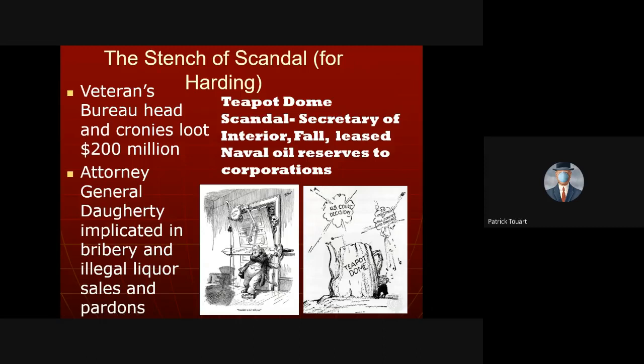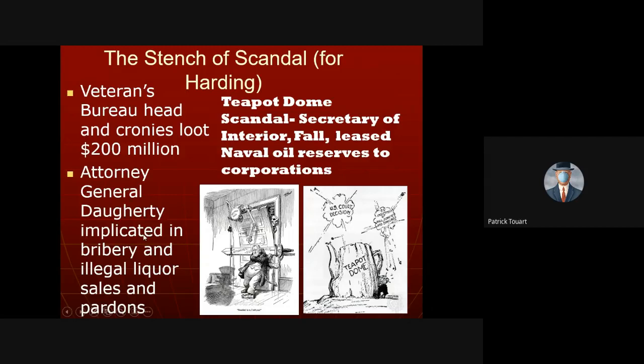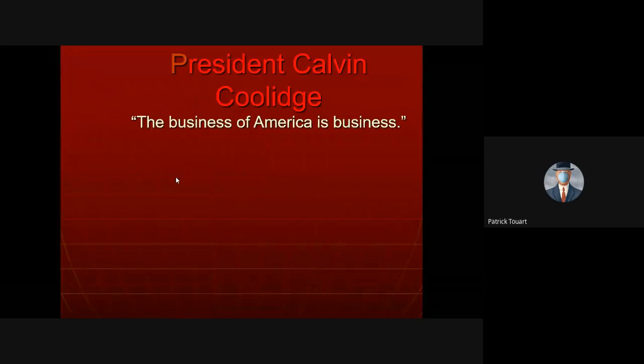Harding's presidency is overwhelmingly historically associated with corruption, though that's not completely fair — Secretary Mellon wasn't really corrupt, nor was Secretary of State Hughes. But Secretary Fall leased American naval oil reserves to his shipping buddies — the Teapot Dome scandal, named after the shape of the location. Attorney General Doherty accepted bribes to protect bootleggers from prosecution. Really illegal activity. So Harding is associated with corruption.